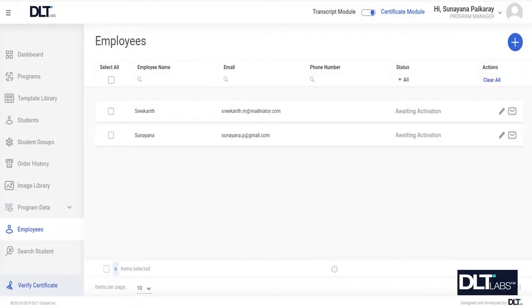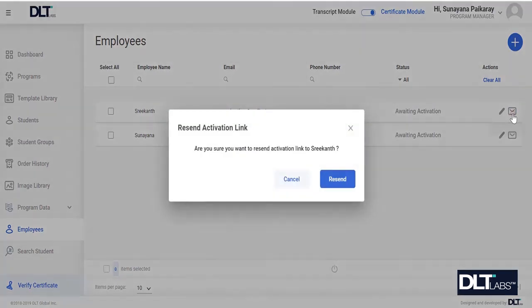In this video, I'll be showing you how to resend an activation link to an employee. To resend an activation link to an employee of choice, scroll over to the right-hand side of that employee and click on the resend activation icon.